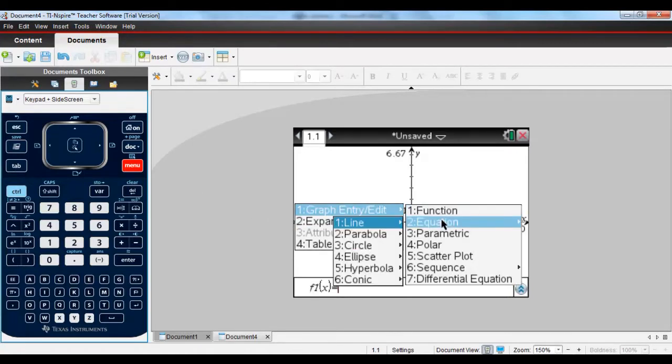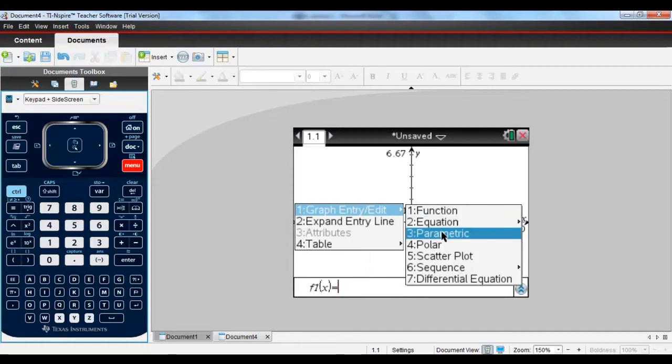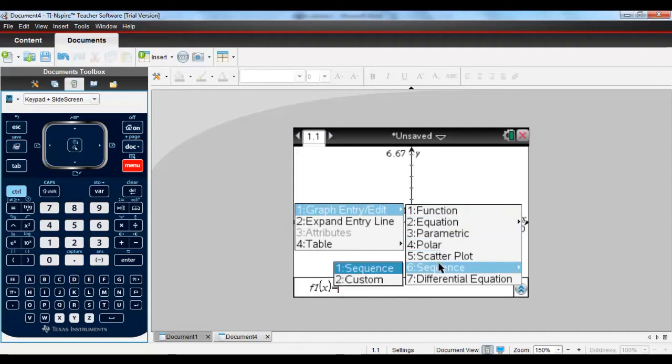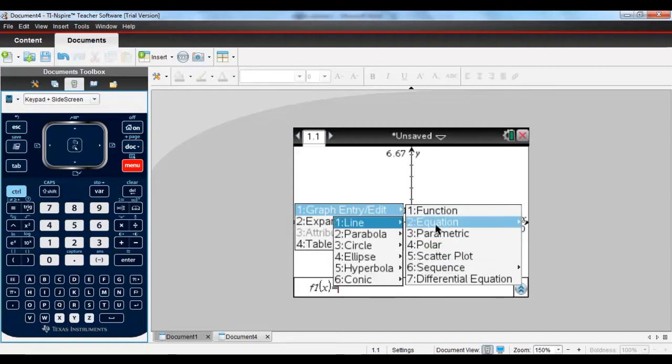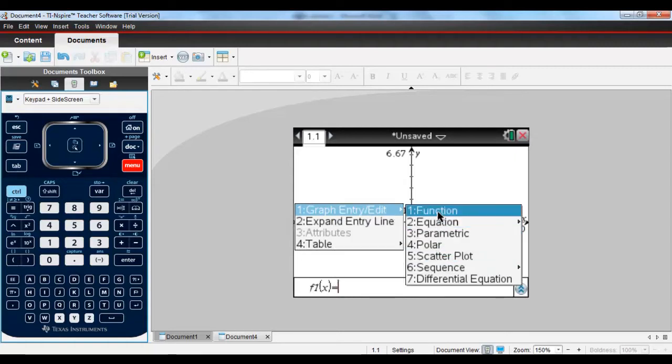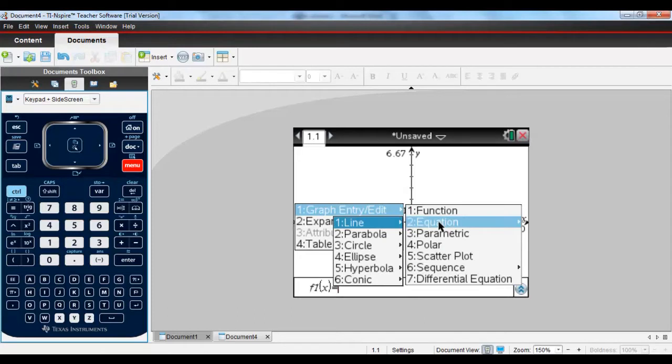But what I'm going to focus on in this video are the new graphing features because I think that's probably what is of greatest interest to math teachers and students.